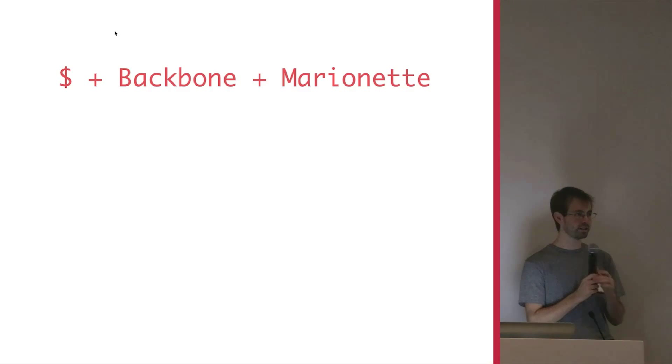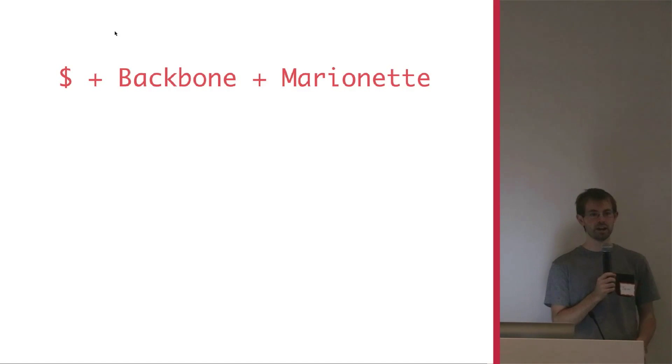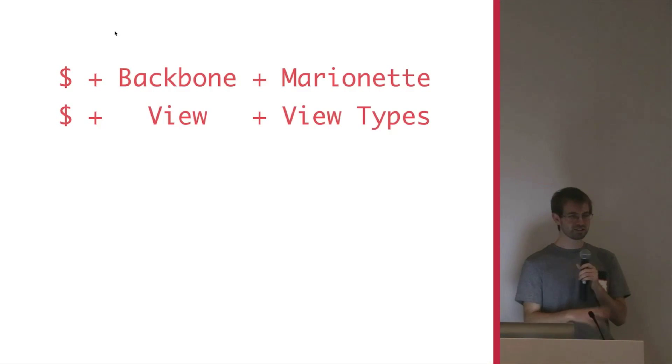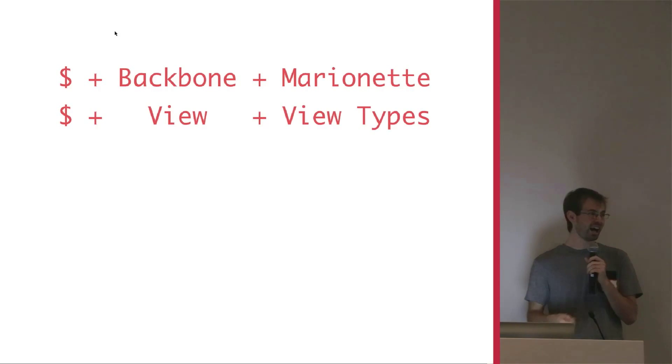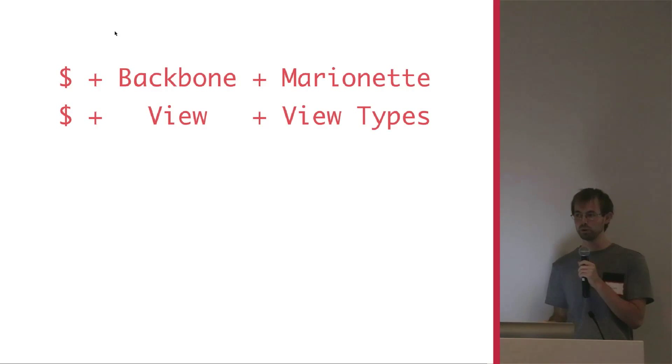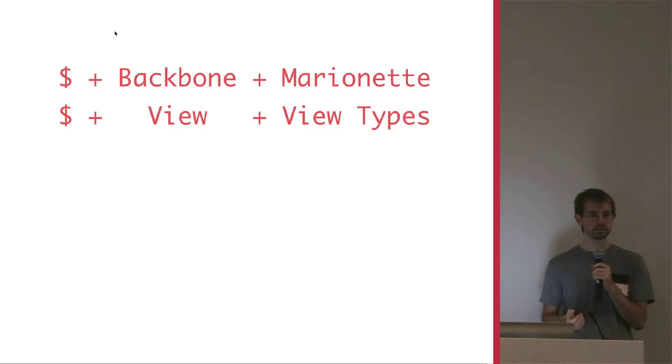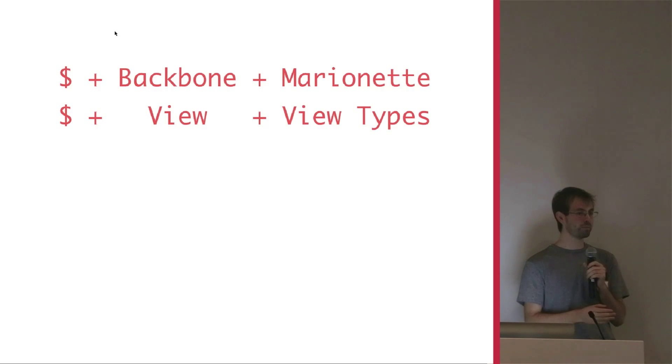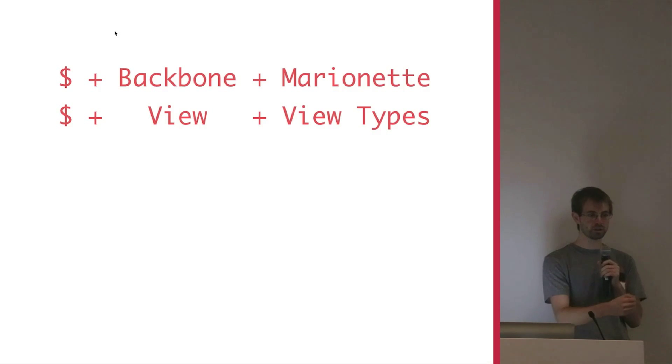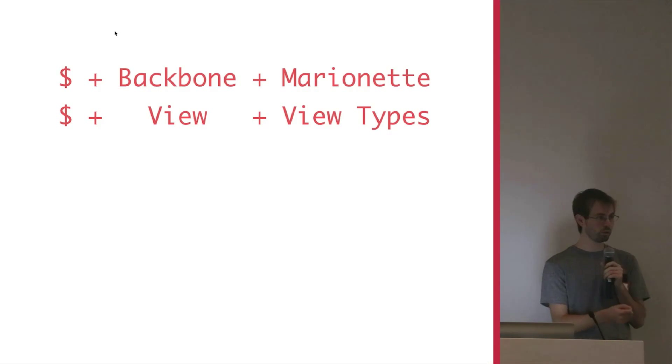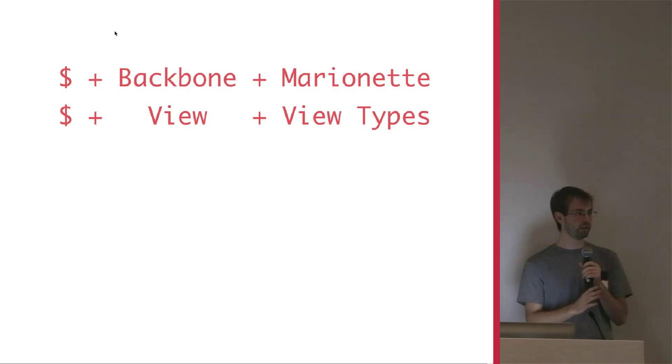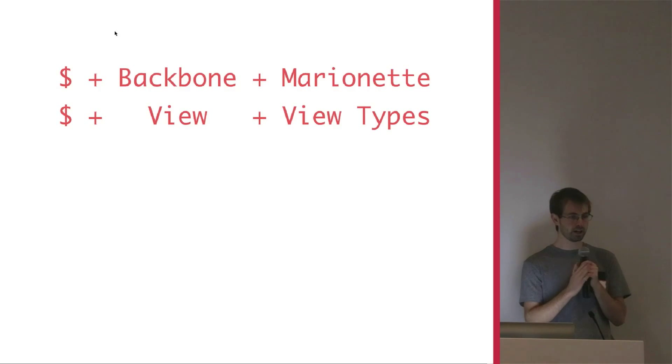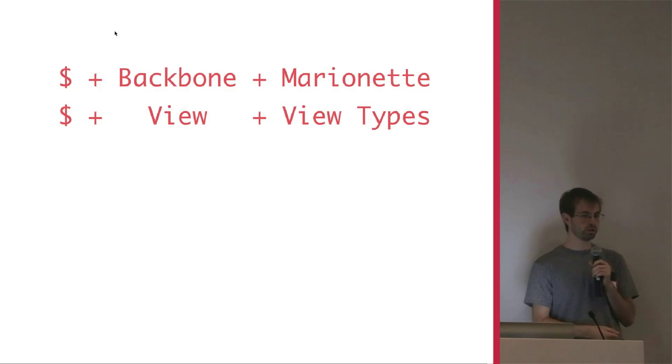So I like to think of this stack as jQuery plus Backbone plus Marinette. And specifically, jQuery plus views plus view types. Obviously, Backbone has some more things to it and Marinette has some more things to it. But if you look at this evolution over the course of maybe five years, seven years, it's been a really steady progress. jQuery made a lot of advancements. Backbone came in. A lot of people worked on their own frameworks that either competed with Backbone or added something to it. Marinette came in there and has done really well. And it's been a simple progression with design on top of design with solid foundation.